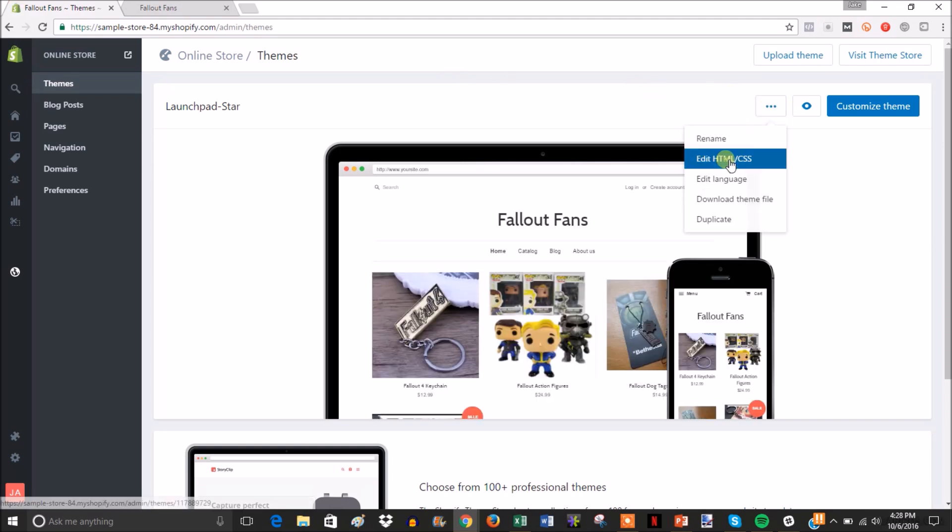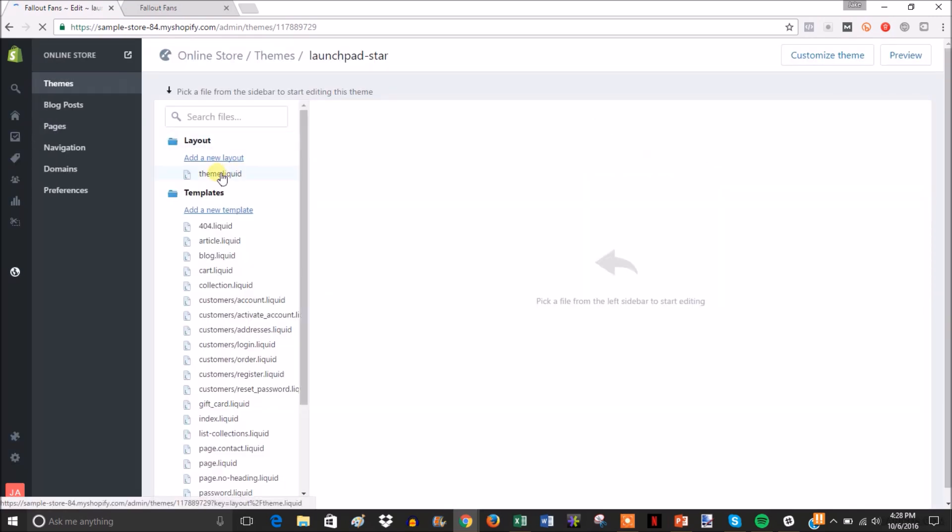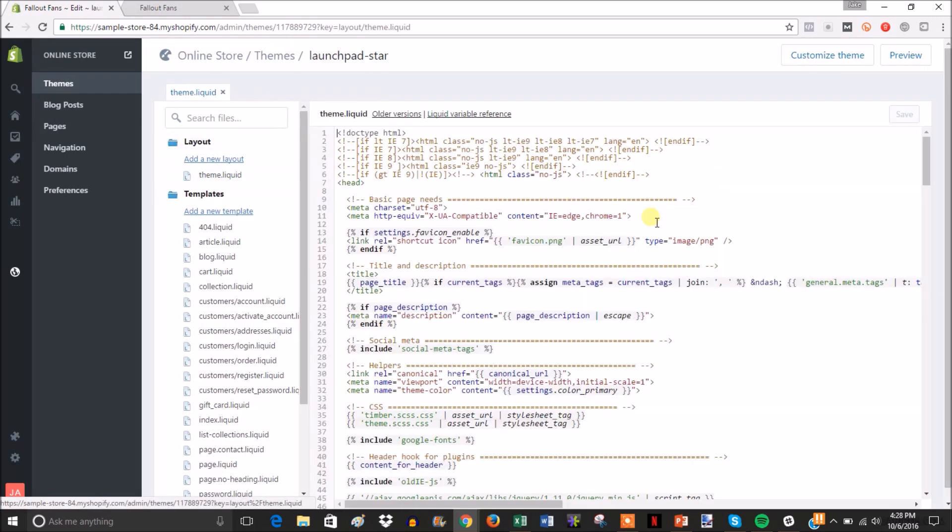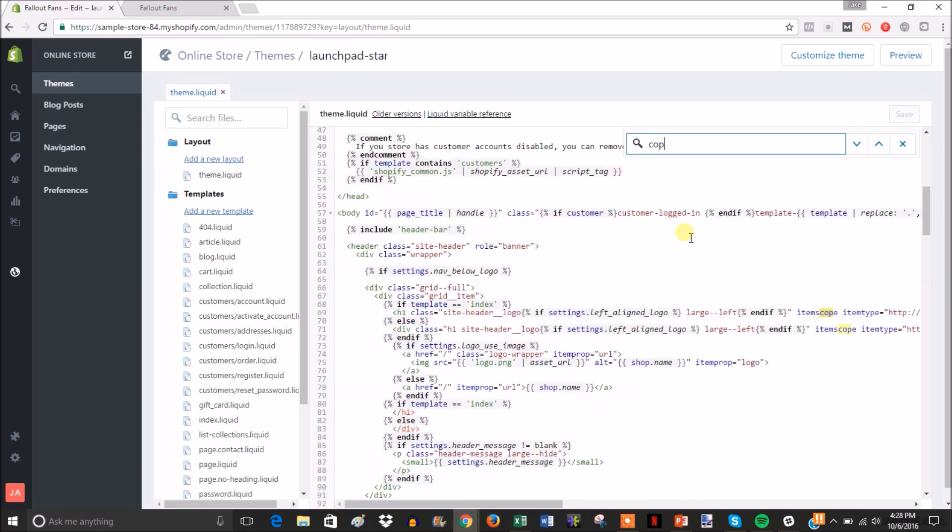Then when you're here at theme, you just click these three dots and then we're gonna edit the HTML. Then you're just gonna click theme.liquid and then when you're hovered over this just ctrl F and we're gonna search for copyright.